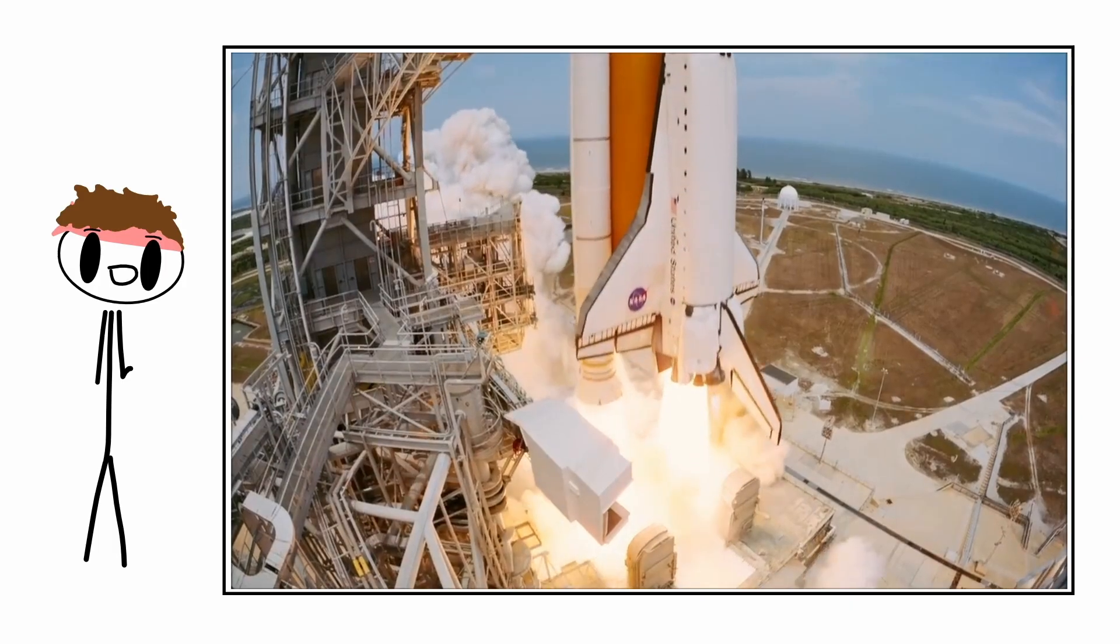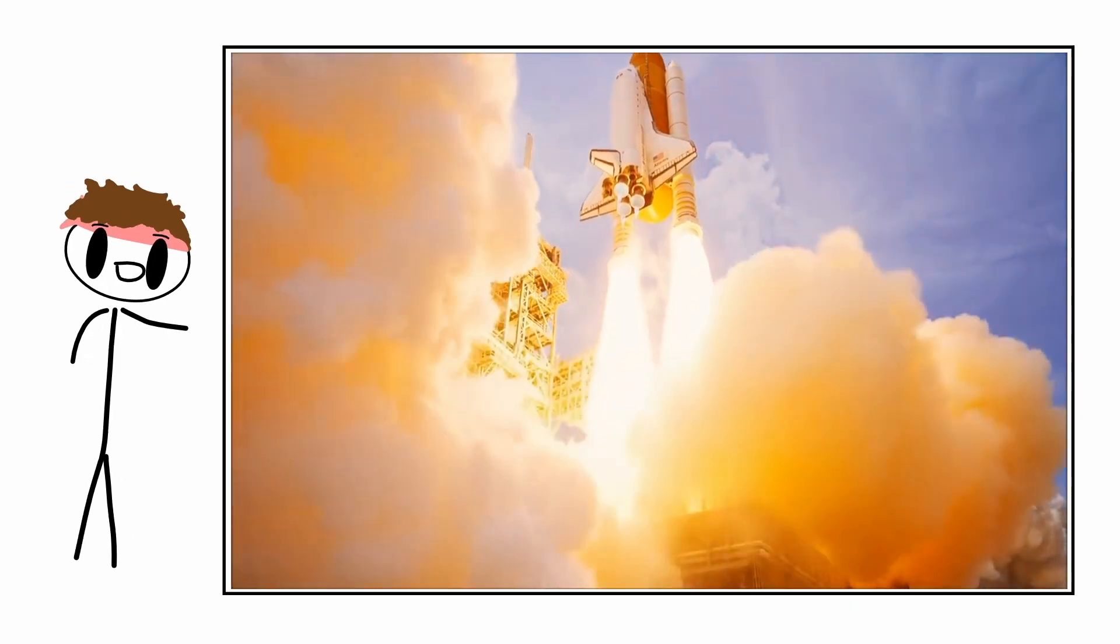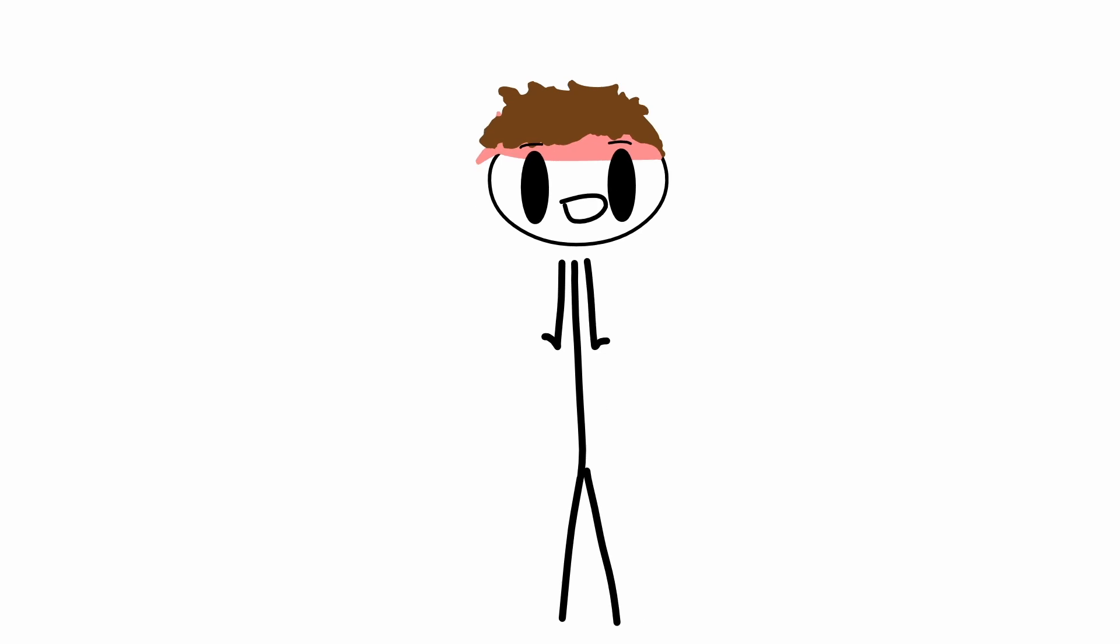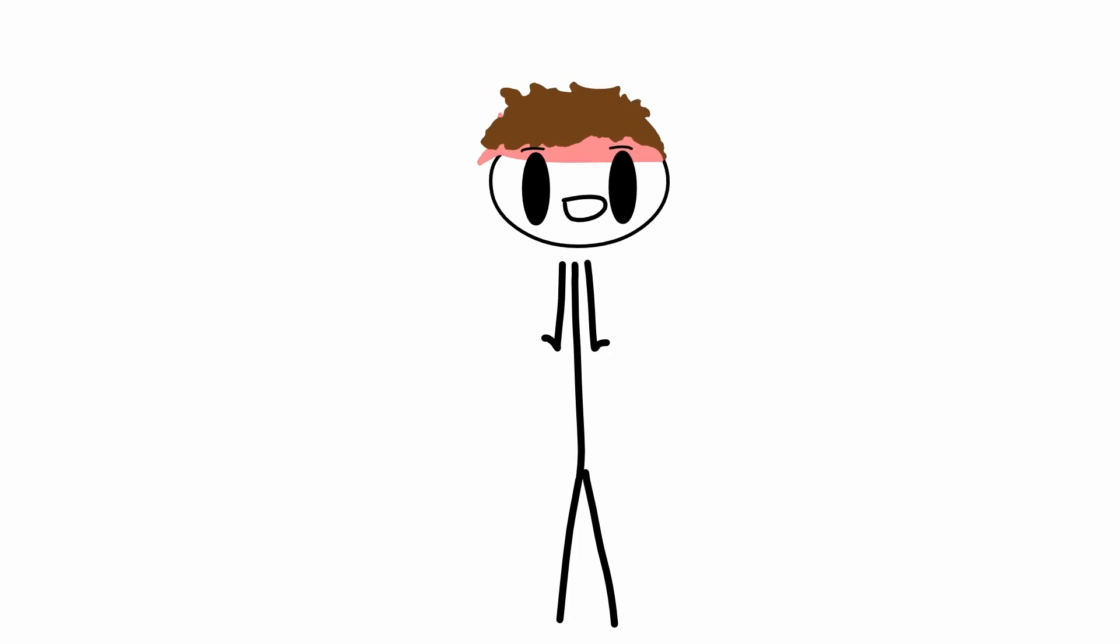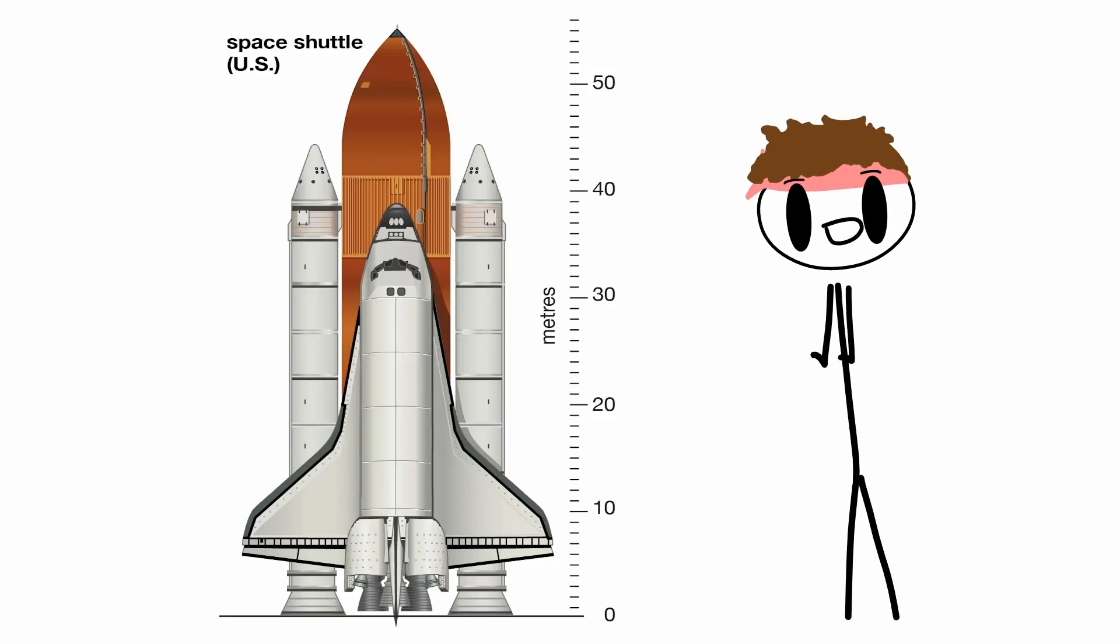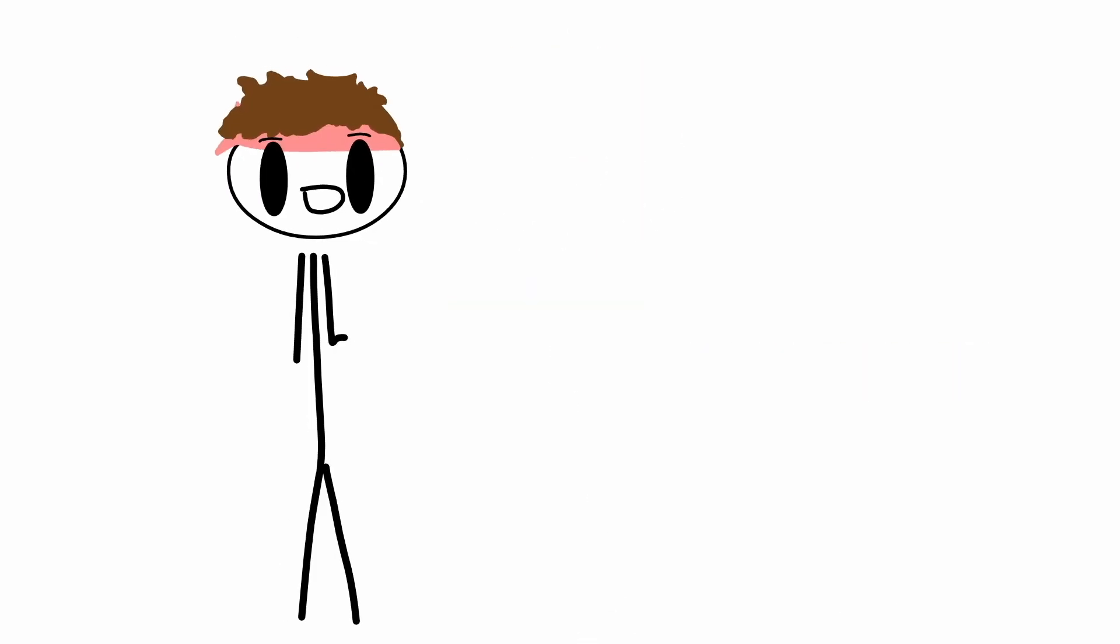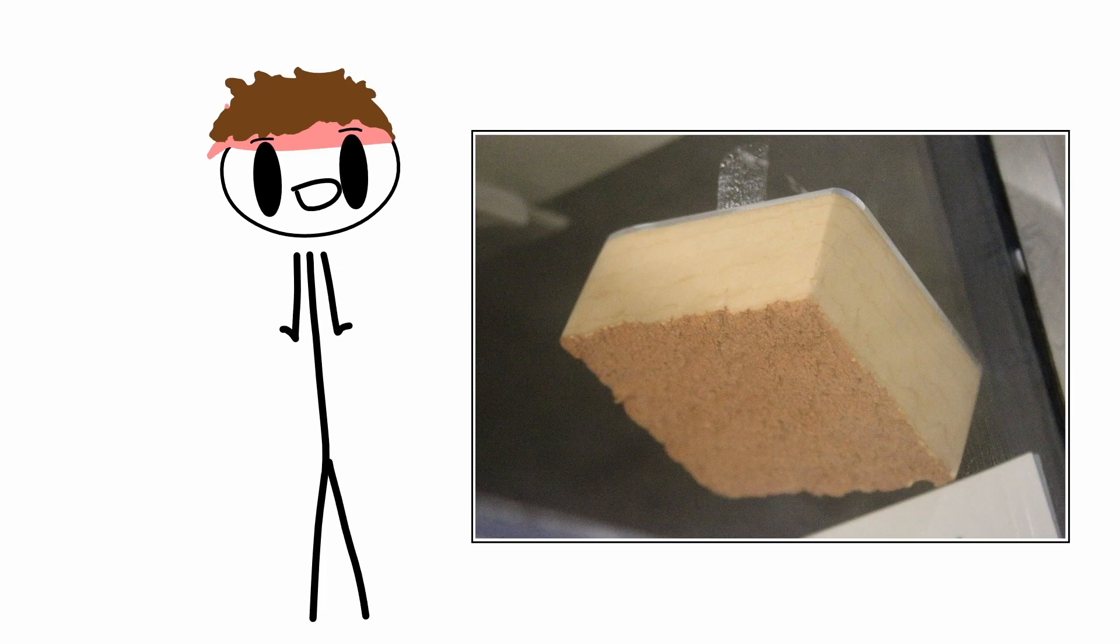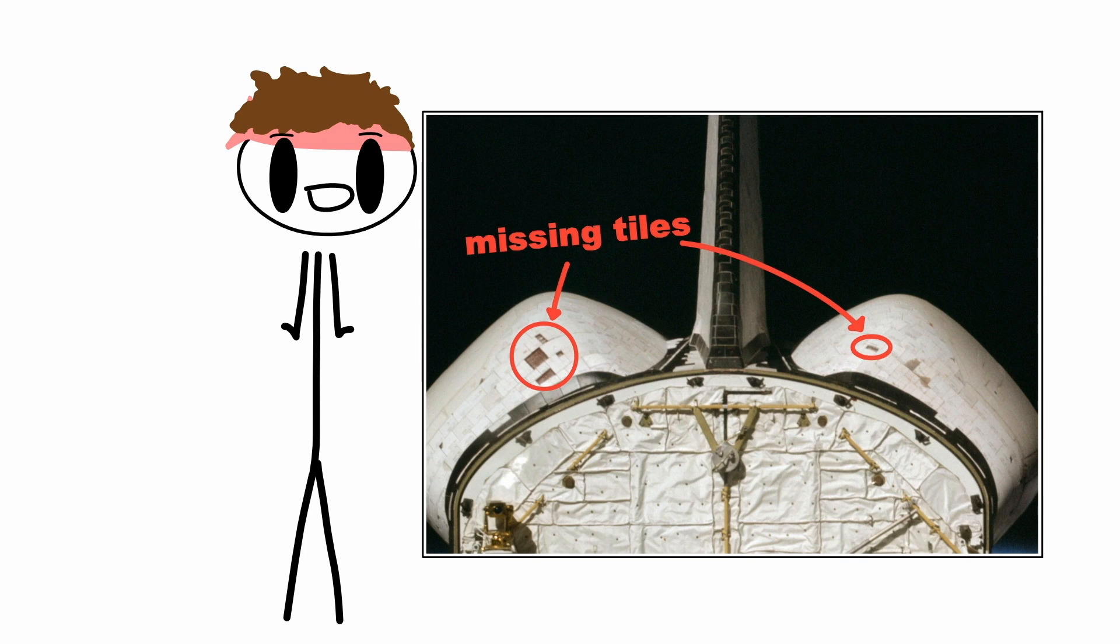Like the two solid rocket boosters once ignited couldn't turn off and were basically uncontrollable. This paired with the fact that there weren't any launch escape systems for the crew was a dangerous combination. And if that wasn't enough, the positioning of the main module or the orbiter was also not optimal. What do I mean though? Well, during launch, it wasn't uncommon that debris from the fuel tank, such as its insulation foam or ice from the atmospheric condensation would hit the orbiter and damage its protective tunnels.